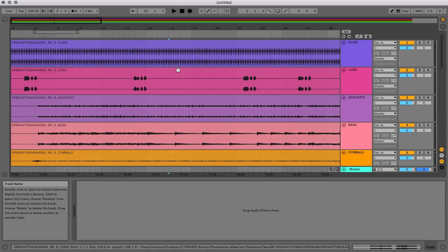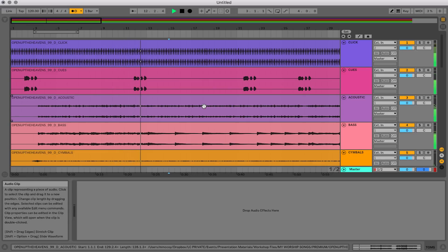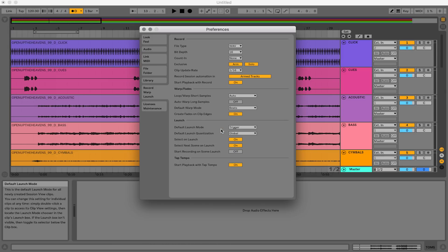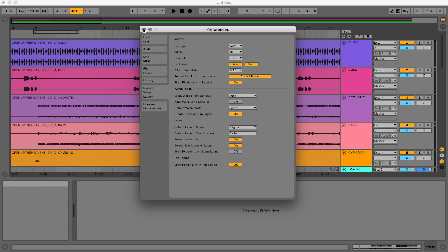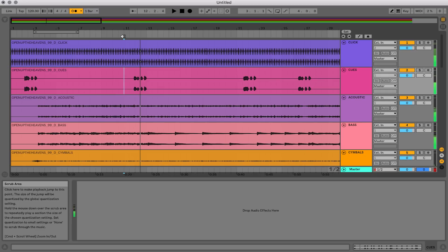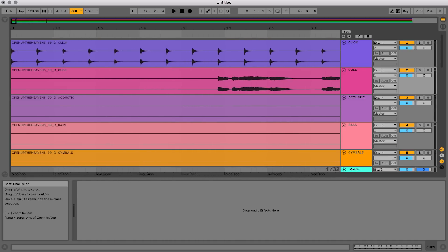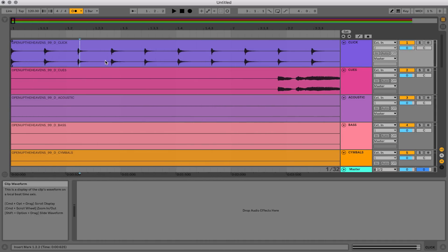Let's hit play and turn on the Ableton click. You'll notice the tracks are out of time with the click, which is a major problem. There are a couple of things to check. First, in Live preferences, if your tracks are completely out of sync with each other, make sure that 'auto warp long samples' is turned off. Next, if your tracks are not lining up to the click, it's because they're not lined up to the grid inside Ableton Live. You can actually visually see that by zooming in — the click track is not lined up to the grid, and it should be.